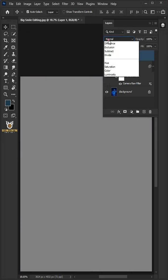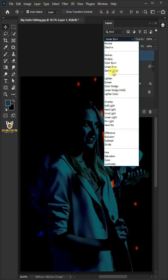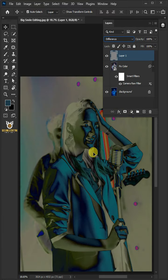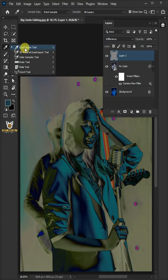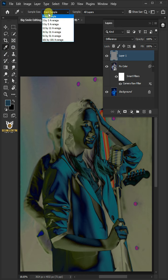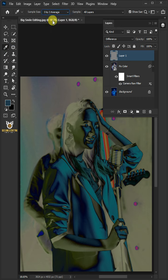Change the Blending Mode of this layer from Normal to Difference. Select your Eyedropper Tool from the toolbar. Open the Sample Size list at the top and select 3 by 3.